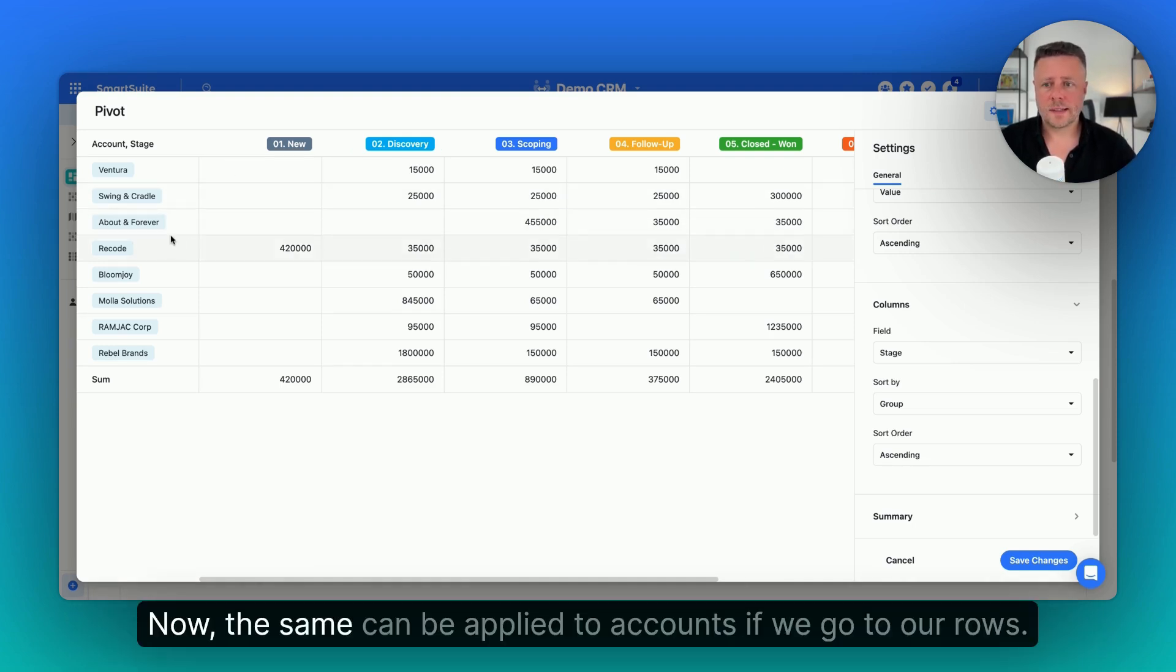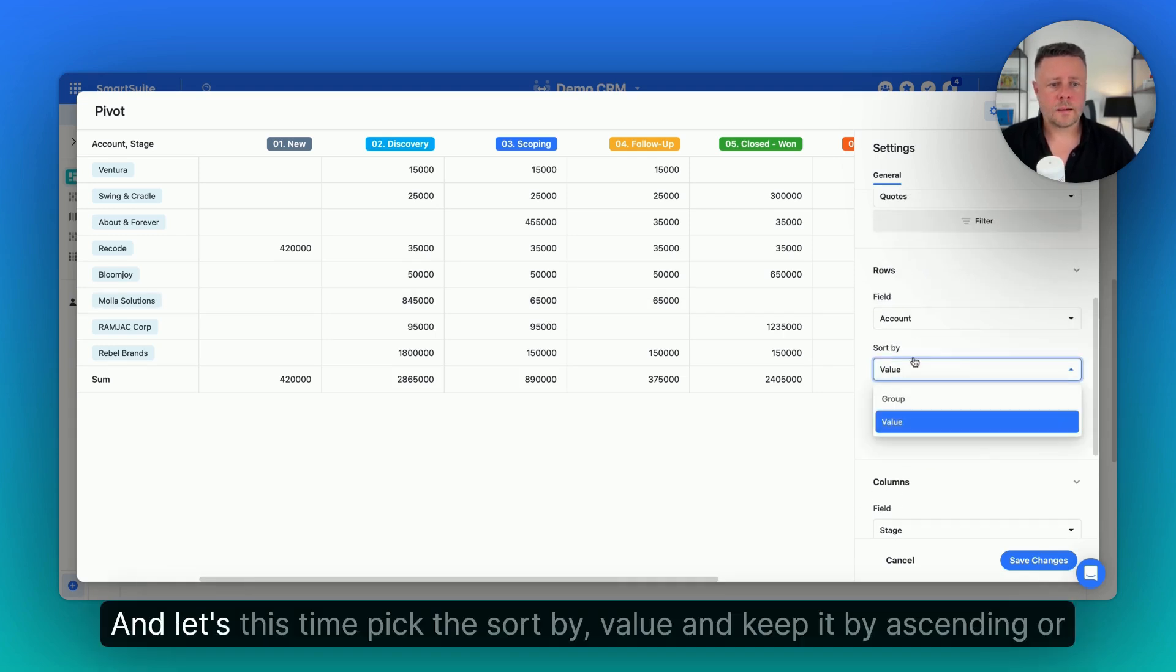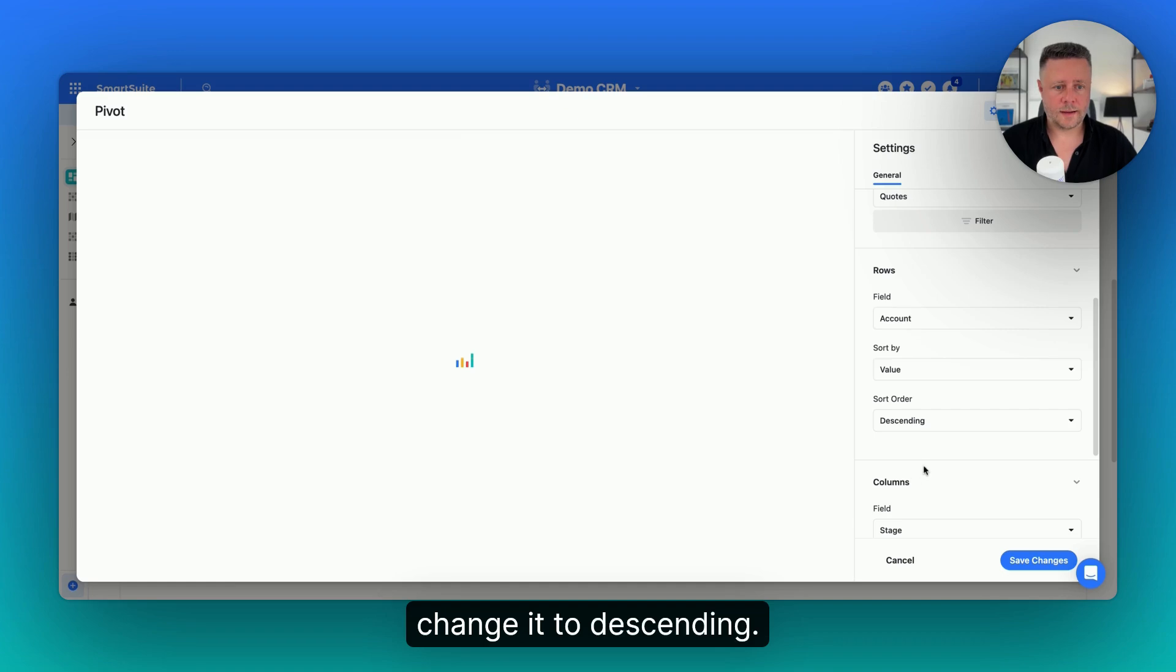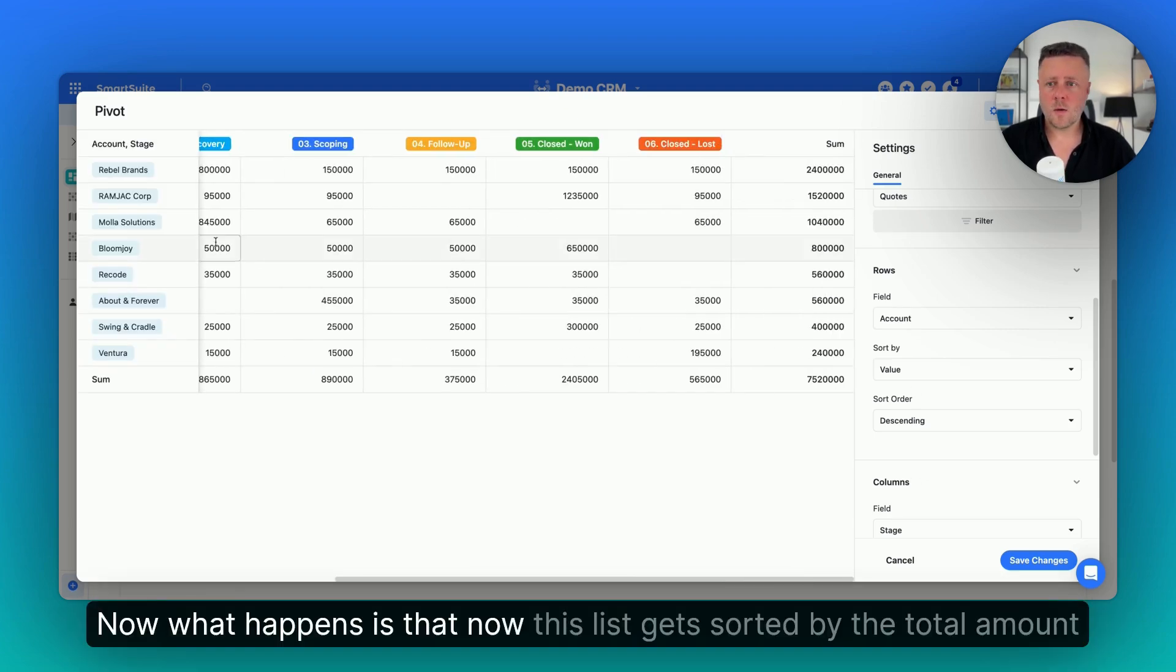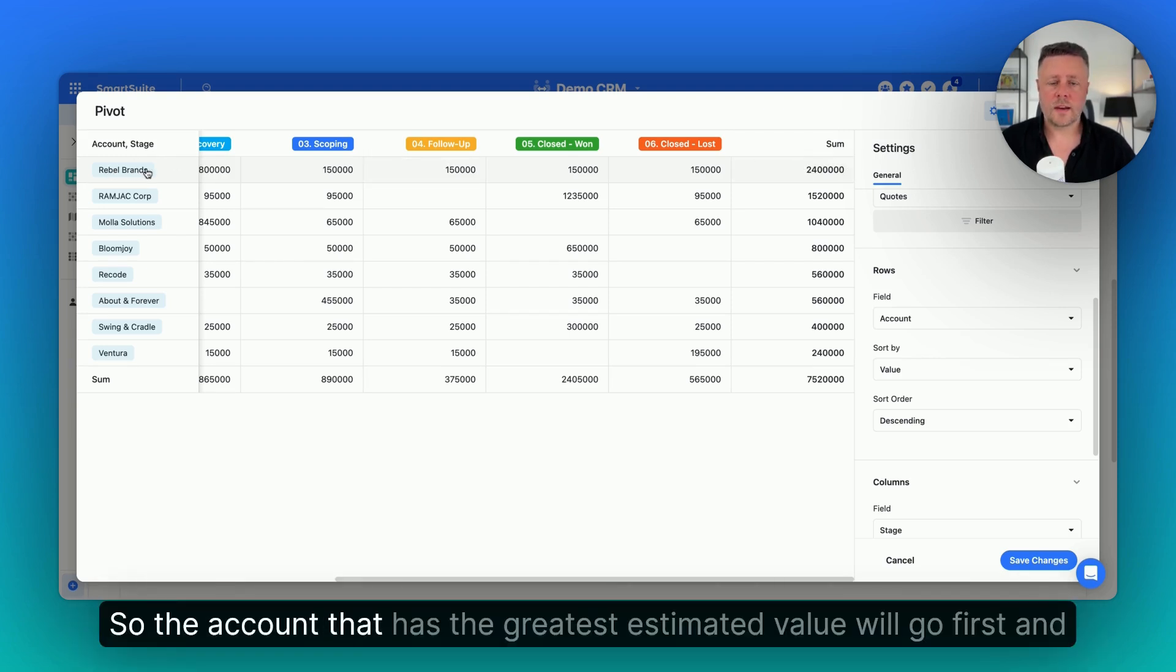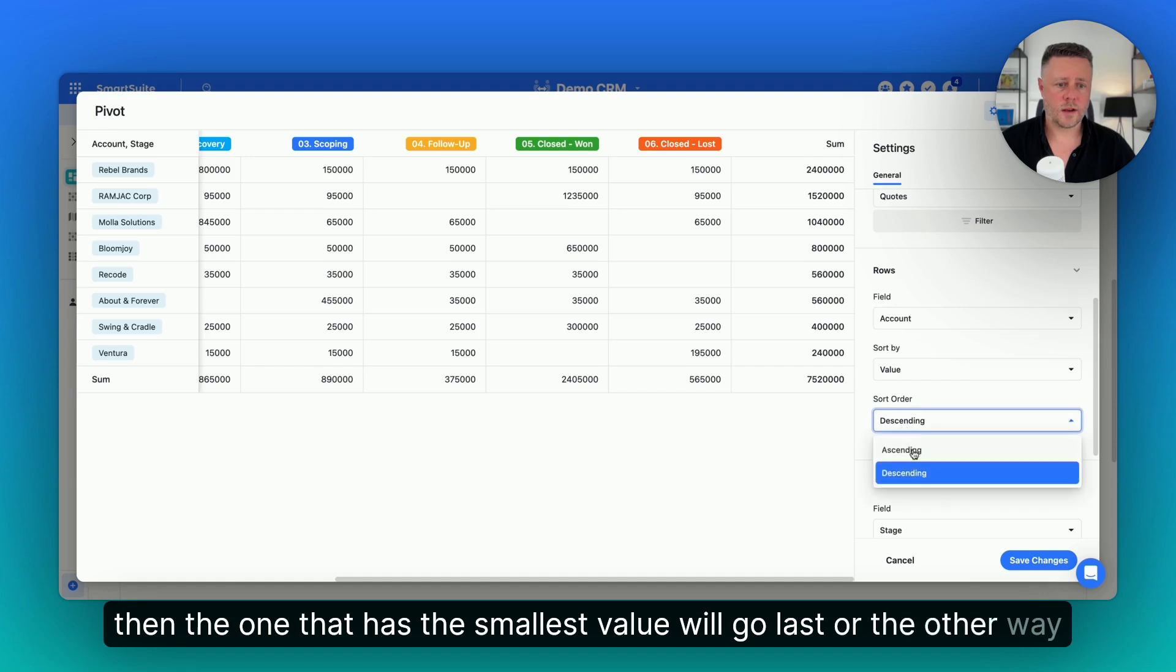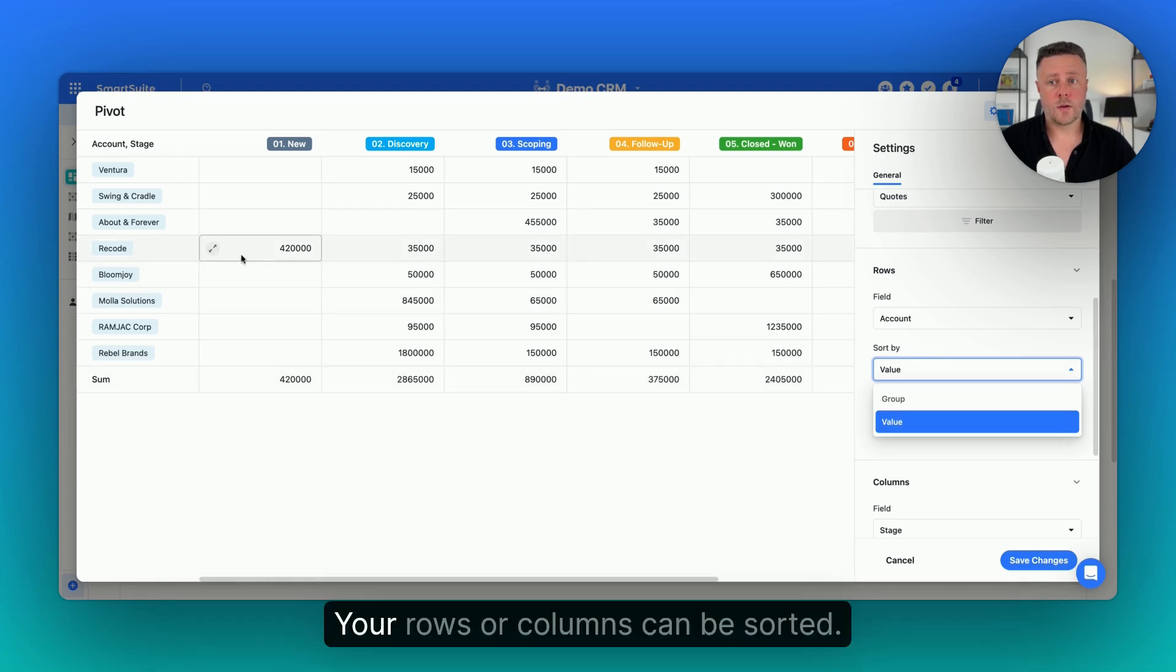Now, the same can be applied to accounts. If we go to our rows, and let's, this time, pick the sort by value and keep it by ascending or change it to descending. Now what happens is that now this list gets sorted by the total amount that is calculated here. So the account that has the greatest estimated value will go first, and then the one that has the smallest value will go last or the other way around. So these two sorting options give you full flexibility in the way your rows or columns can be sorted.